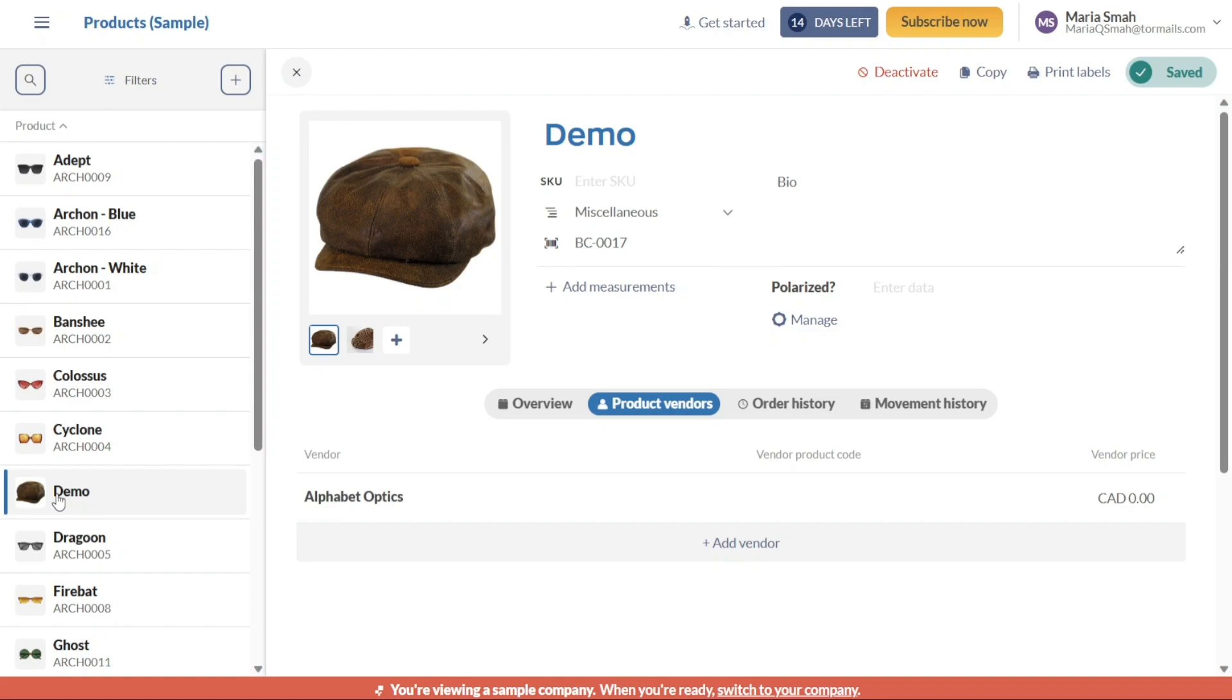And there you have it, a beginner's guide to using Inflow inventory. You can sign up using the first link in the description, I appreciate that, thank you.